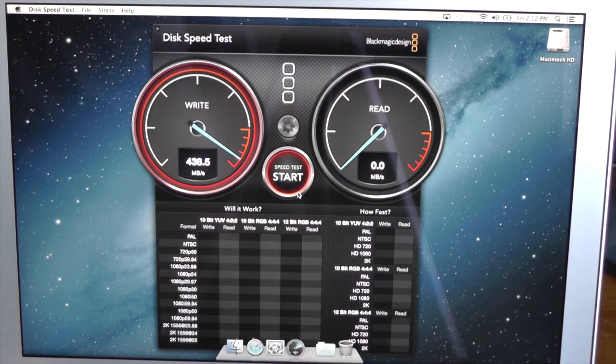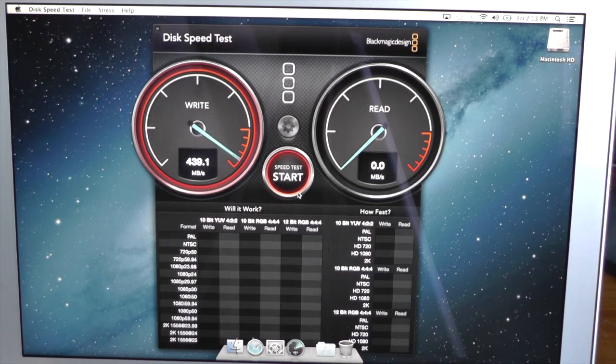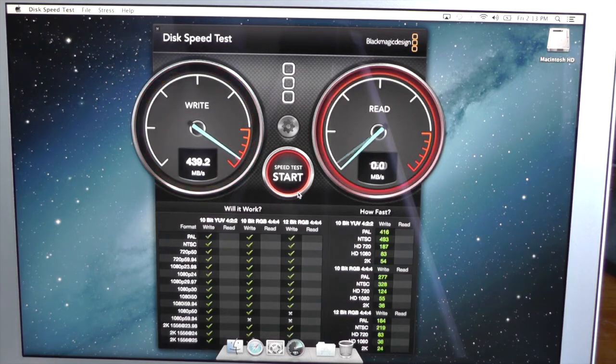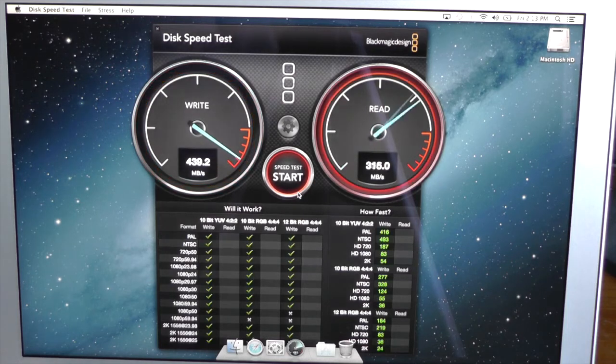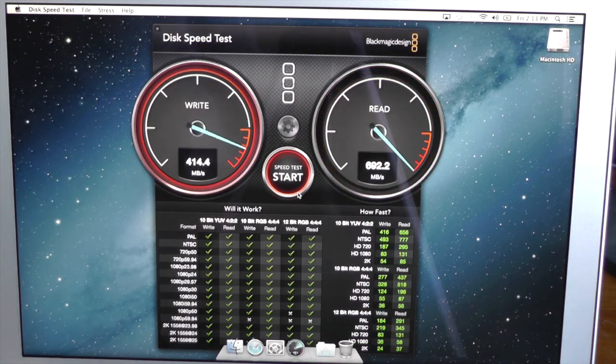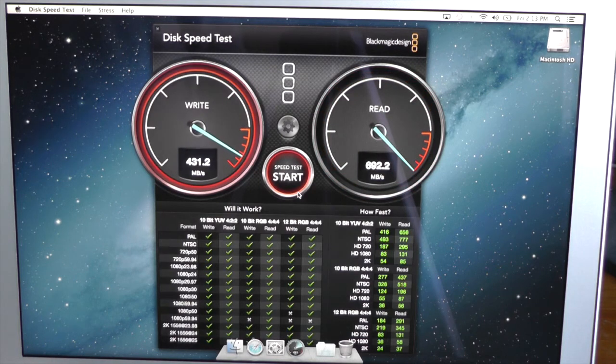Wow, we're getting 430, about 440 megabytes per second on the write, and about 692 on the read. That is just crazy.